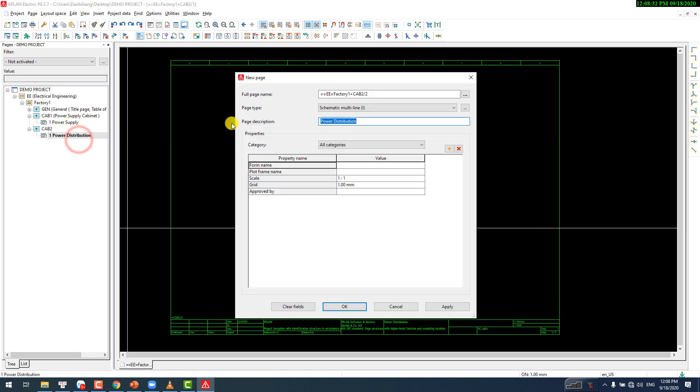CAB3 is going to be our PLC cabinet — PLC rack, inputs, outputs, and all the modules. And all the control signals.